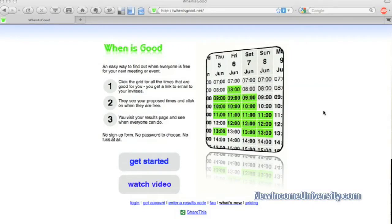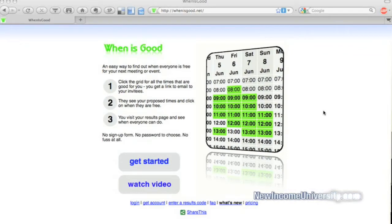In this video, I want to show you a great web resource that will really help you organize your meetings, help getting people together, family events, and generally to find out when is good.